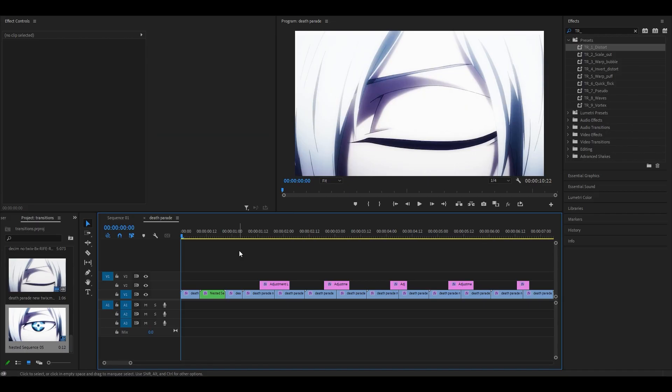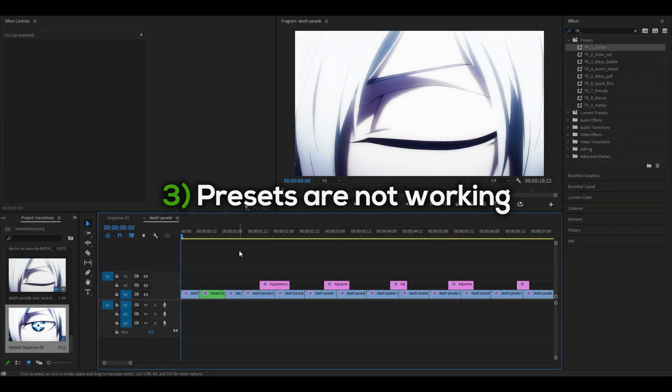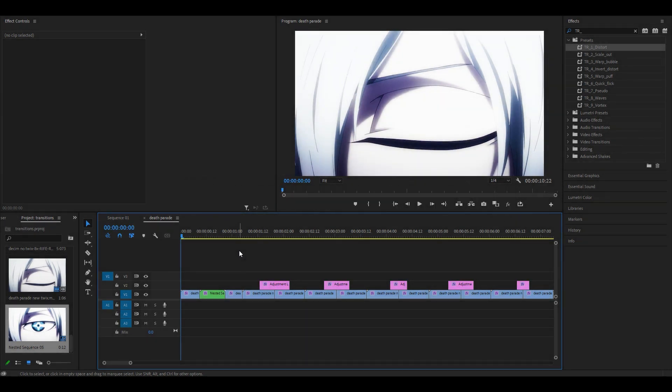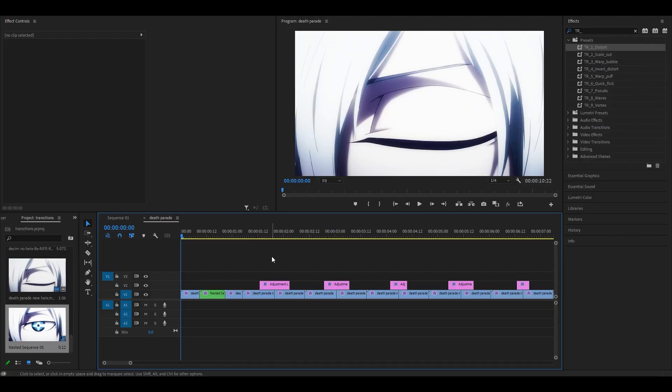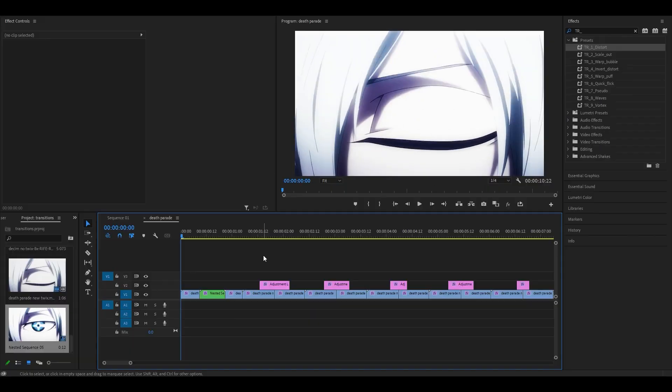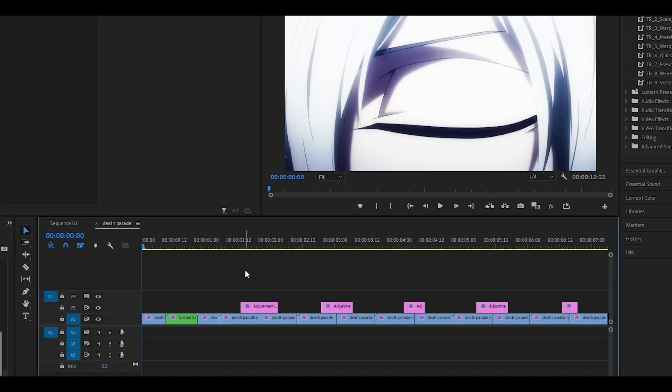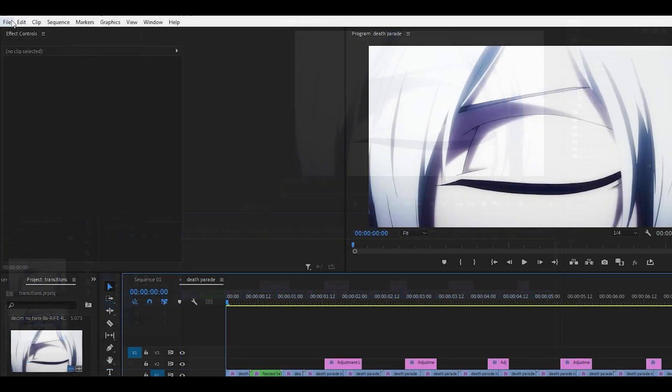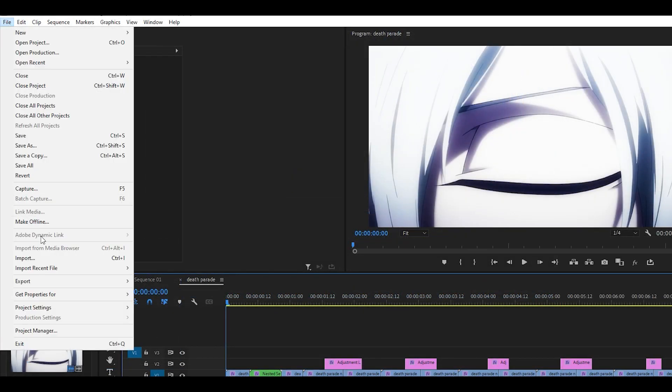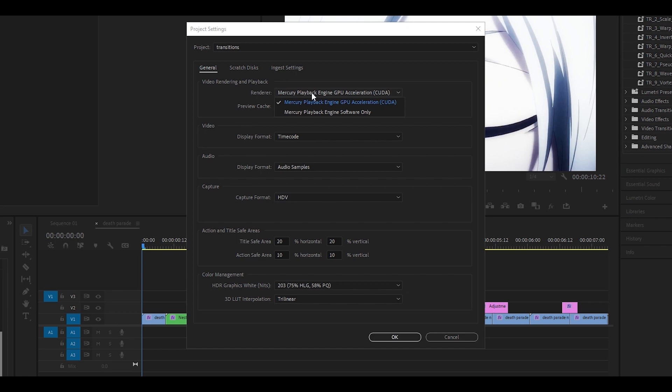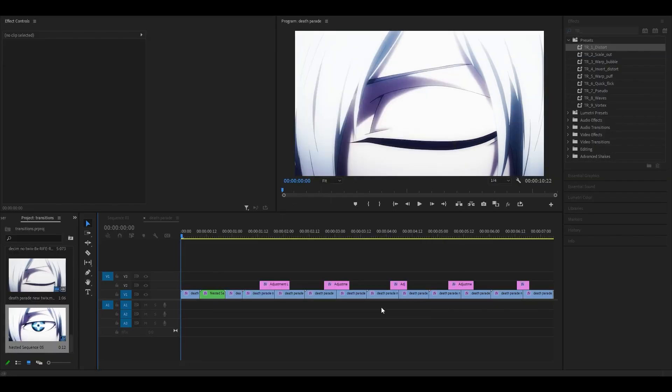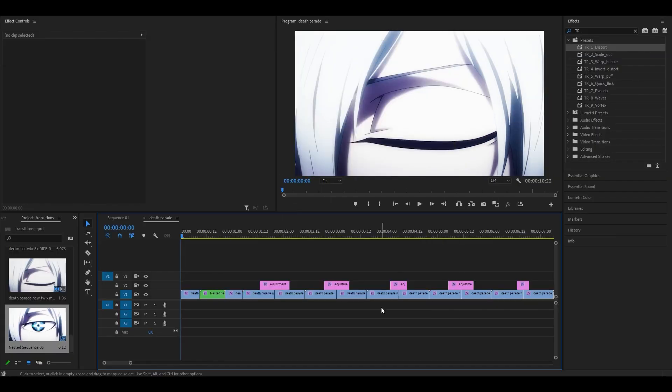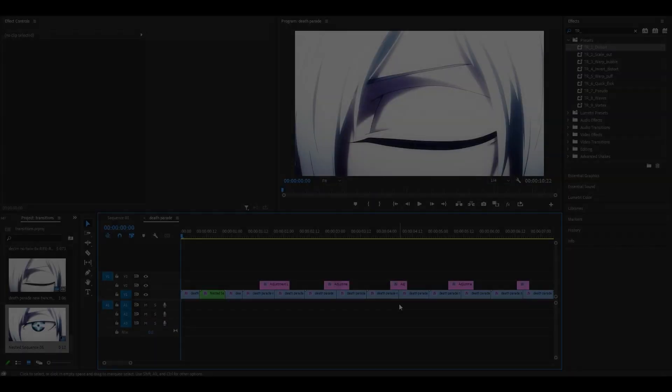Issue number three, and this is going to be the most common one. The presets are not working for you and the only reason as to why is because you do not have the Sapphire plugin installed. It's not part of Premiere Pro, you need to install it separately. But if you do have the plugin installed and it's still not working, then you probably have a very old version or your GPU is not working. So what you need to do is head over to file and then project settings, general, change your renderer to mercury playback engine software only and click okay. But do keep in mind that this may slow down your timeline and also make Premiere Pro lag a little more.